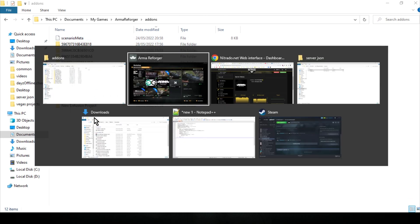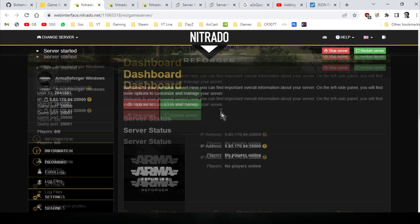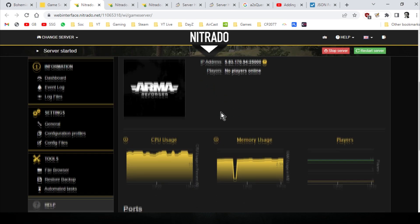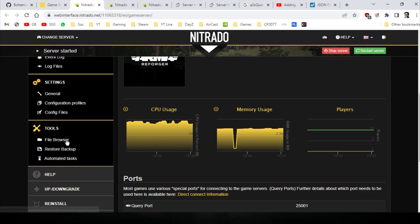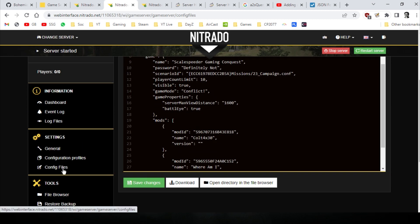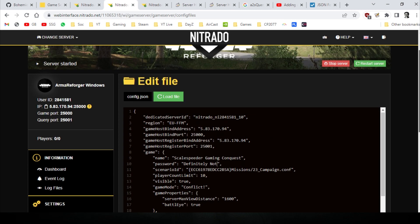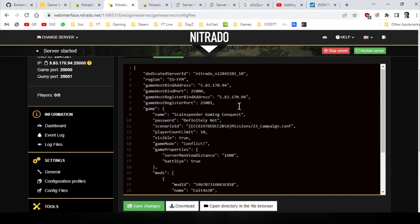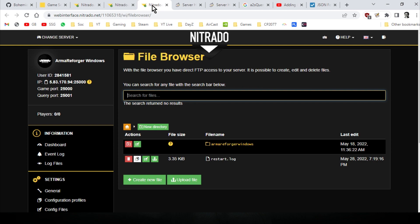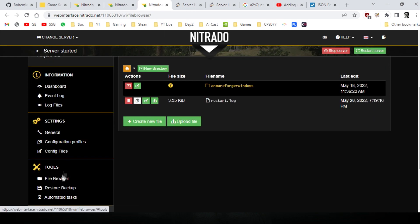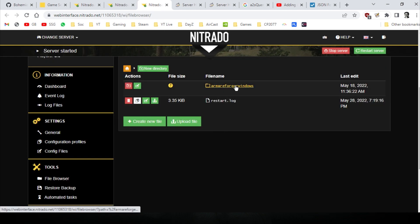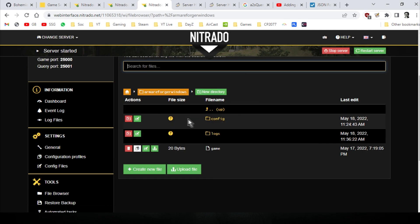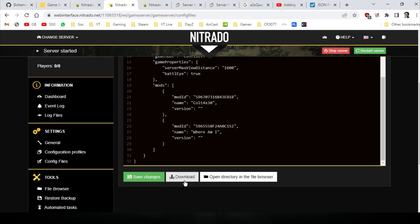So once we've got that in place, what we need to do next is start editing the relevant file on our Nitrado server. So you want to fire up your server and go into the web interface. And there's a few ways that we can access it. So you can go into the config files and you'll see this particular file here. And this gives you access to the config that we're going to be using. And this is a JSON file. And if you scroll down to the bottom, there's a bit about mods. Now your file won't look like this. What I would probably recommend you do though, is use the file browser and then go into Arma Reforger Windows. And then what you can do is go into config and you can actually download the file directly to your local PC.